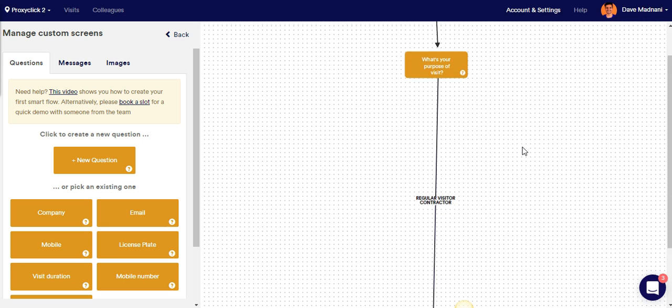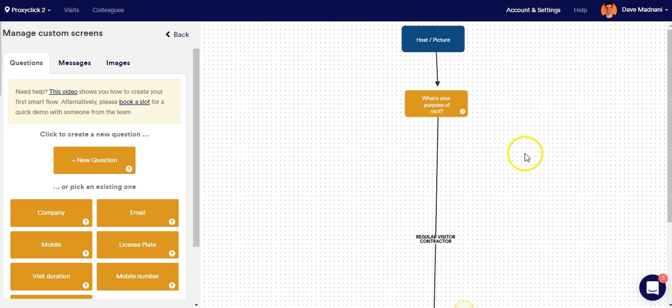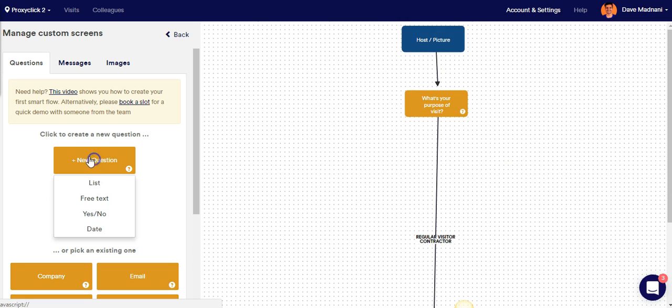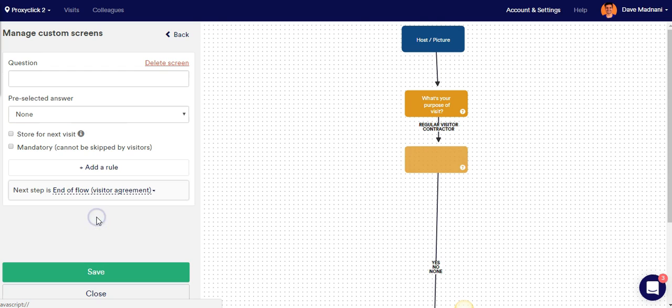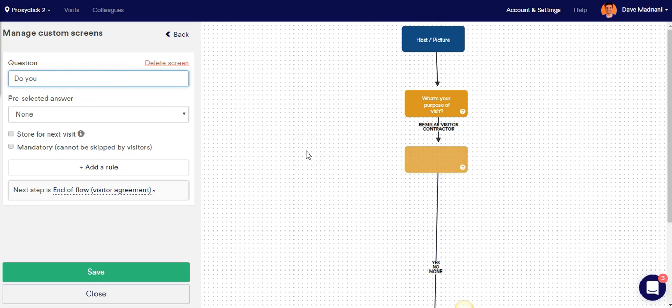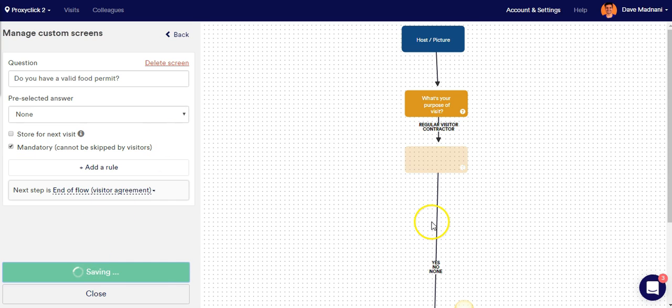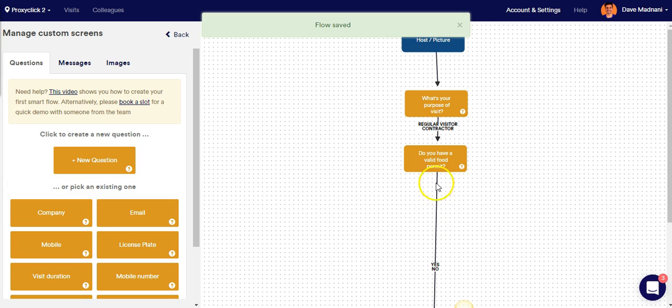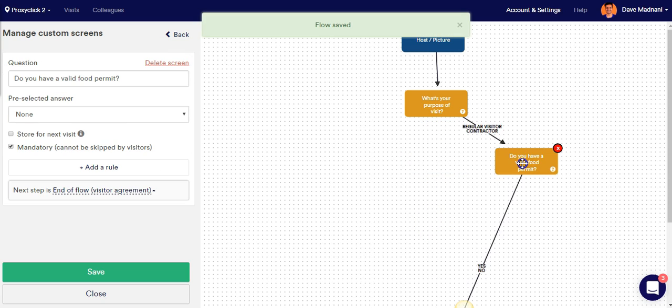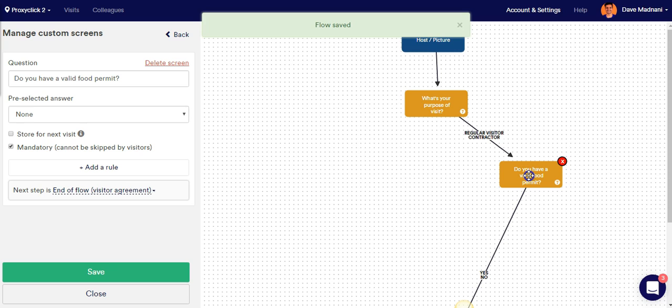Now, the next question I want to ask contractors specifically is a new question again, and it's going to be a yes or no-based question this time. And that question is going to be, do you have a valid food permit? And of course, it's a mandatory question and I'm going to click Save. Great. I have my second question in.